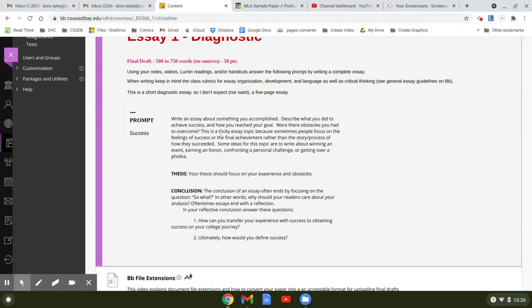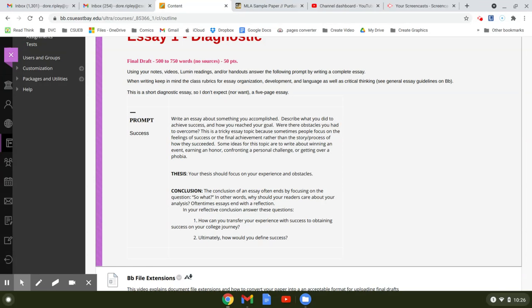This is a tricky essay topic because people sometimes focus on their feelings. If you notice yourself saying I felt really great because I achieved this thing, that's not what the essay is asking you to do. If you say I was really depressed because I didn't get an A plus plus on this project, again that's not what this essay is about. It's asking you what you did, what you actually did to achieve your goals.